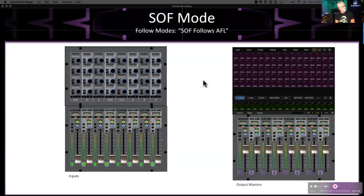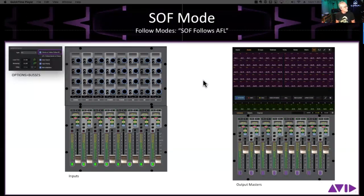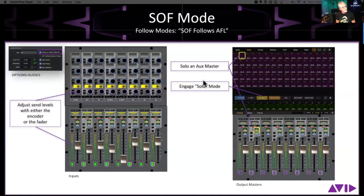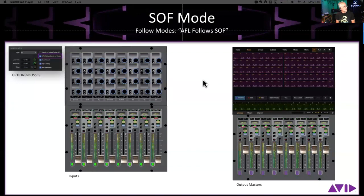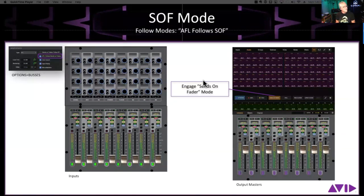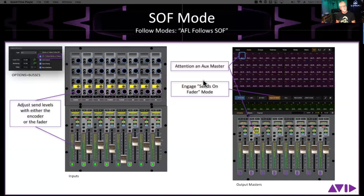So the way sends-on-faders follows AFL works: we turn that functionality on, engage solo mode, and now any auxiliary that we solo is going to come up in sends-on-faders mode — a very connected workflow. Soloing an aux automatically engages it into sends-on-faders. The vice versa is true as well — we can have them both on, so it's just a really kind of safety net for monitor guys to make sure the mix you are working on is the mix you're listening to.